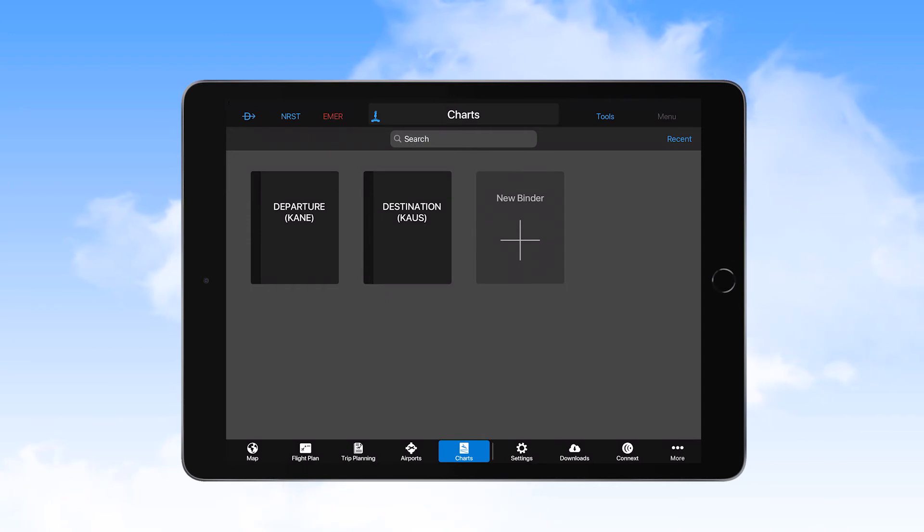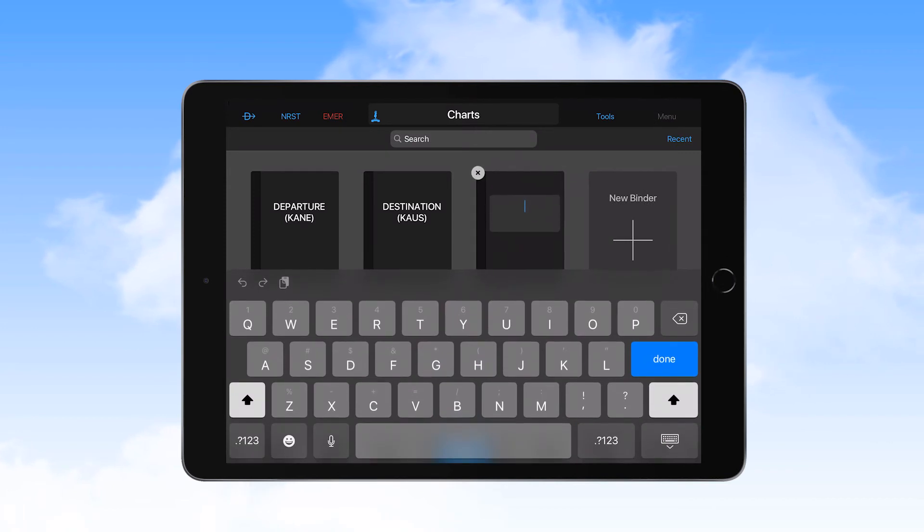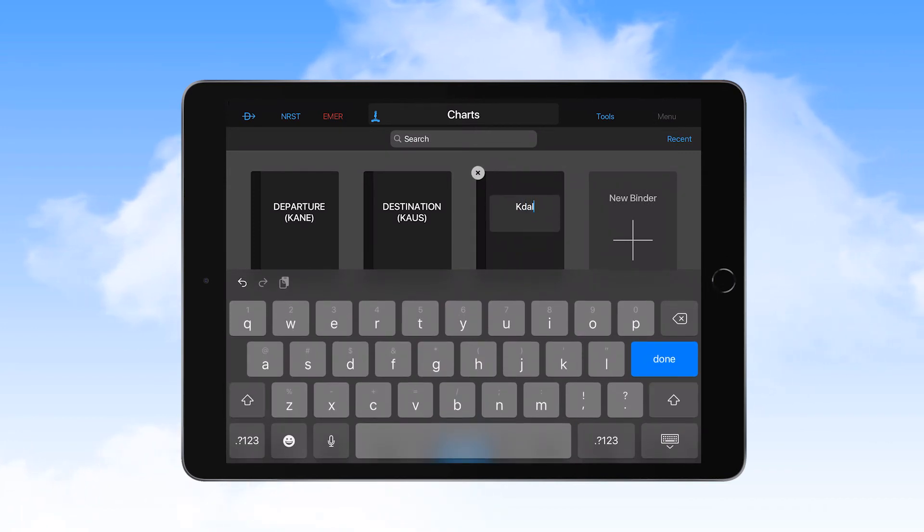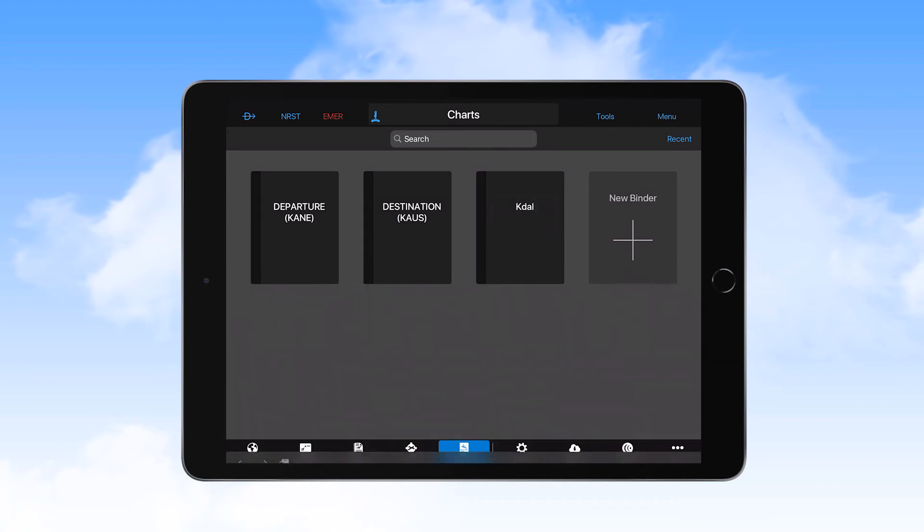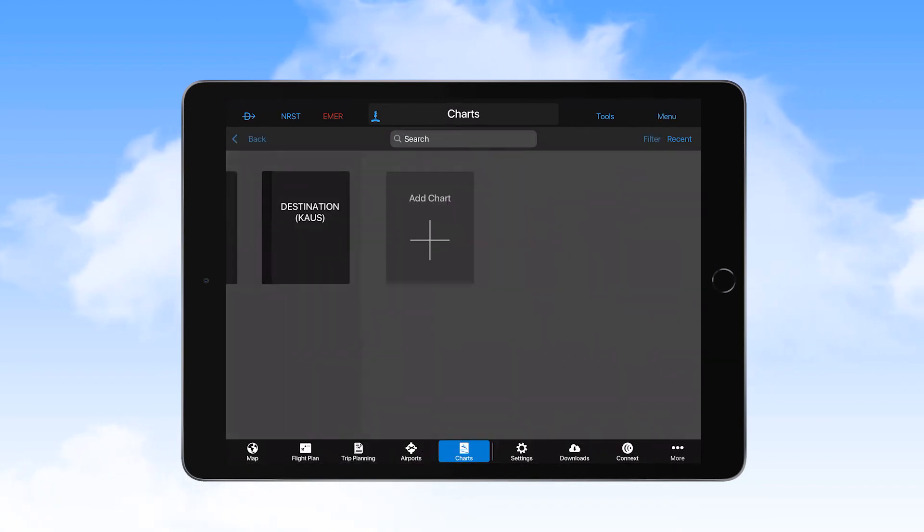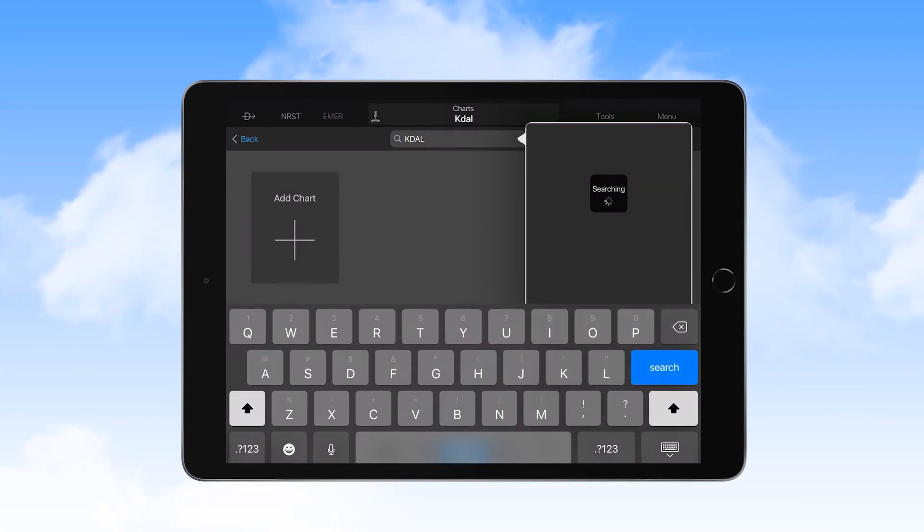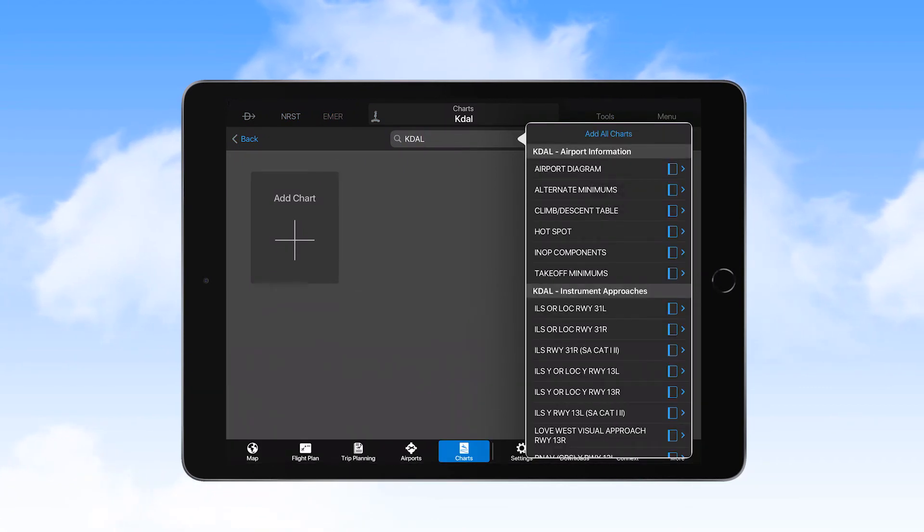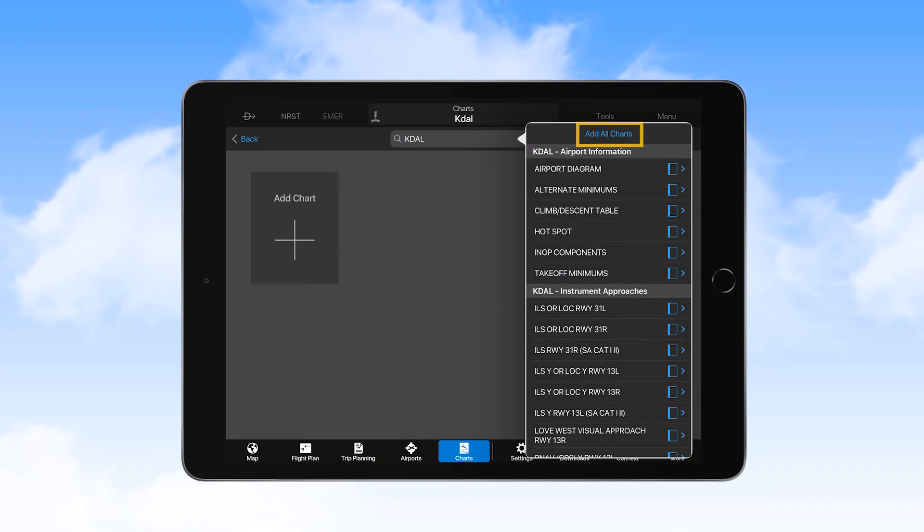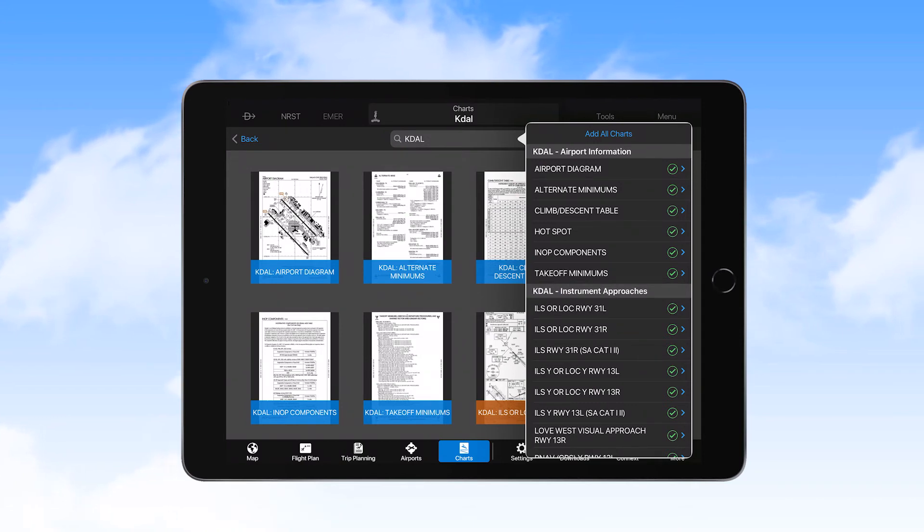This can be done from the Initial Charts page by selecting New Binder, naming the new binder with the ICAO code for the alternate airport, selecting the binder icon, and then entering the ICAO code in the search field. When the list appears, select Add All Charts from the top of the list. Your new binder then has all charts for that airport waiting, if needed.